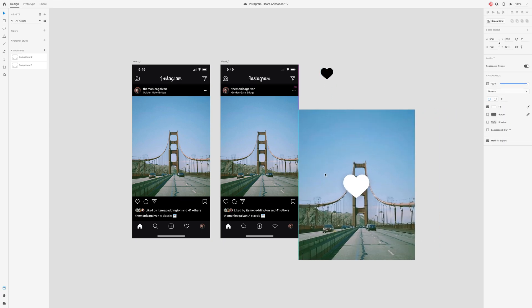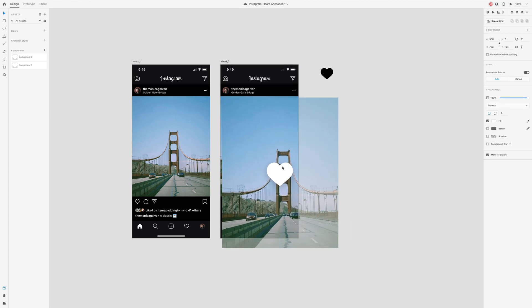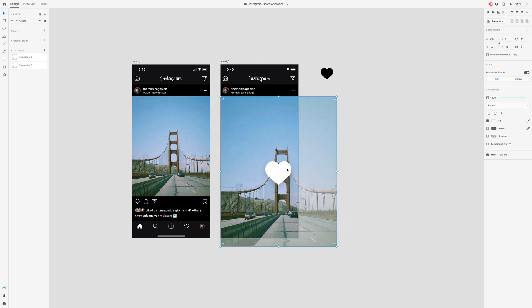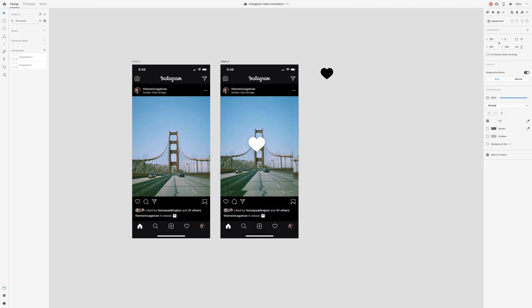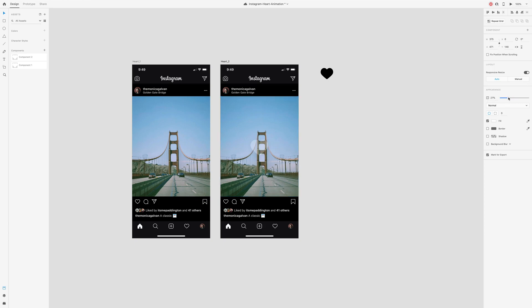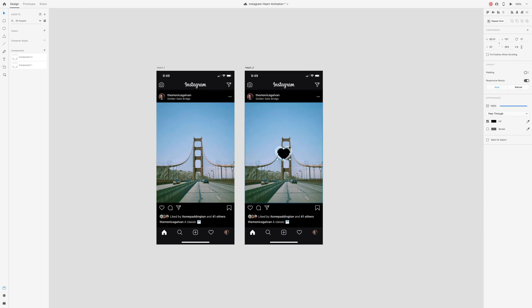As a reference for how large the heart is when you double tap on a photo in the Instagram app, I took a screenshot and used it as a point of reference. Once you have it sized to about the same size, delete the screenshot behind it.